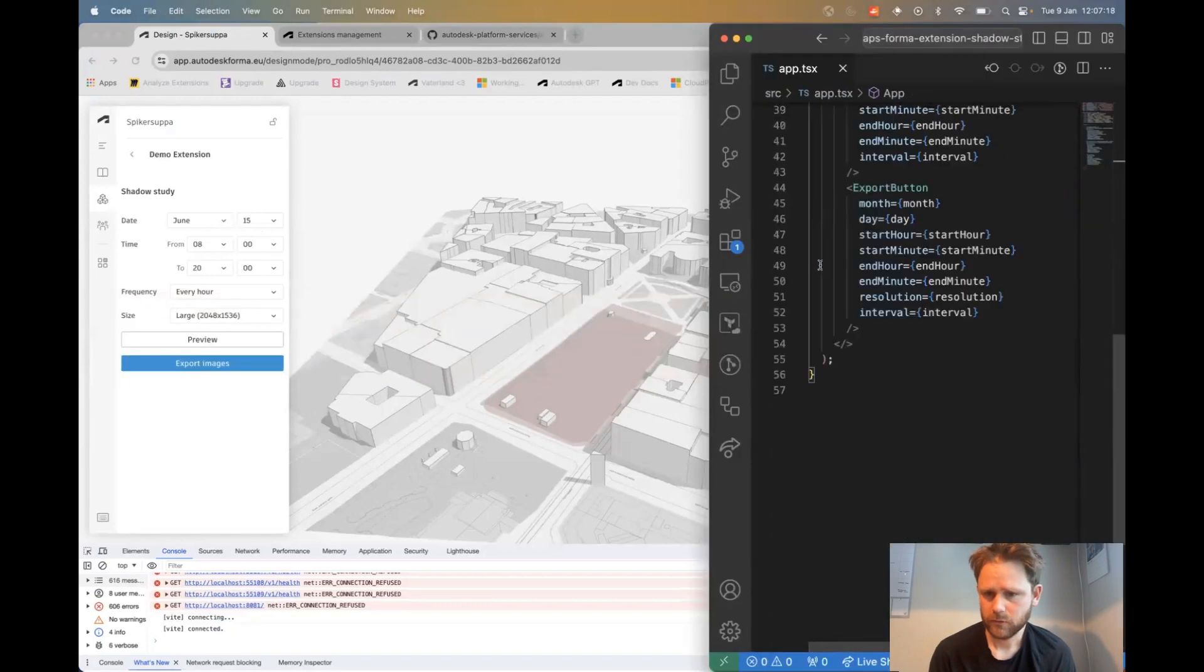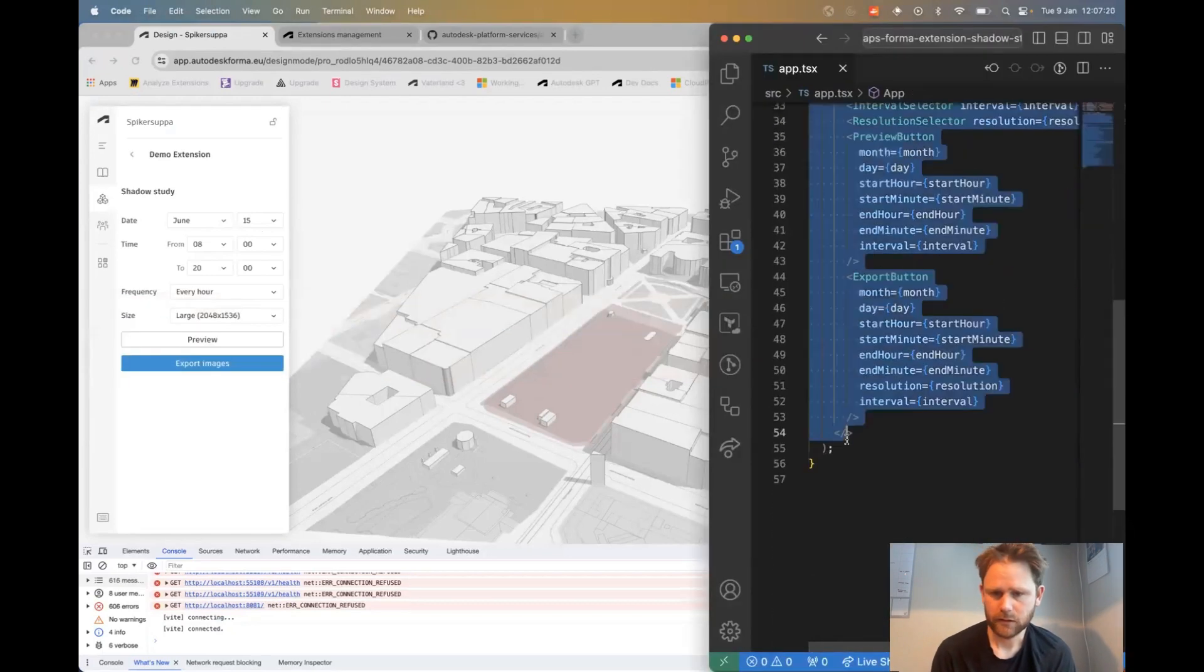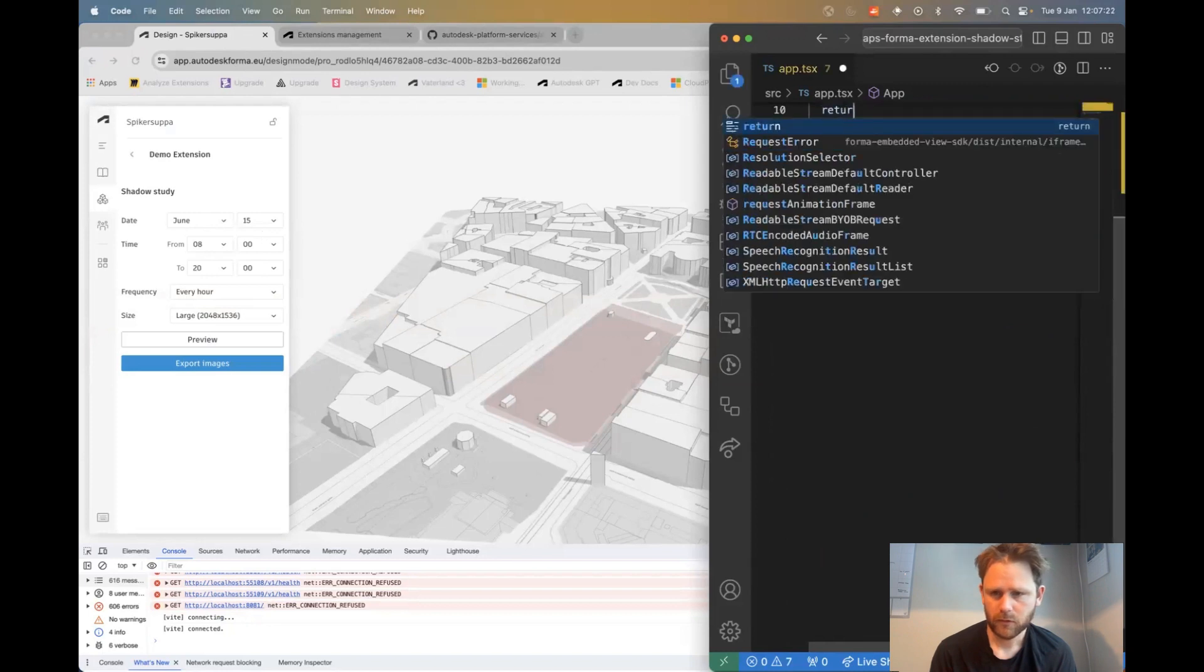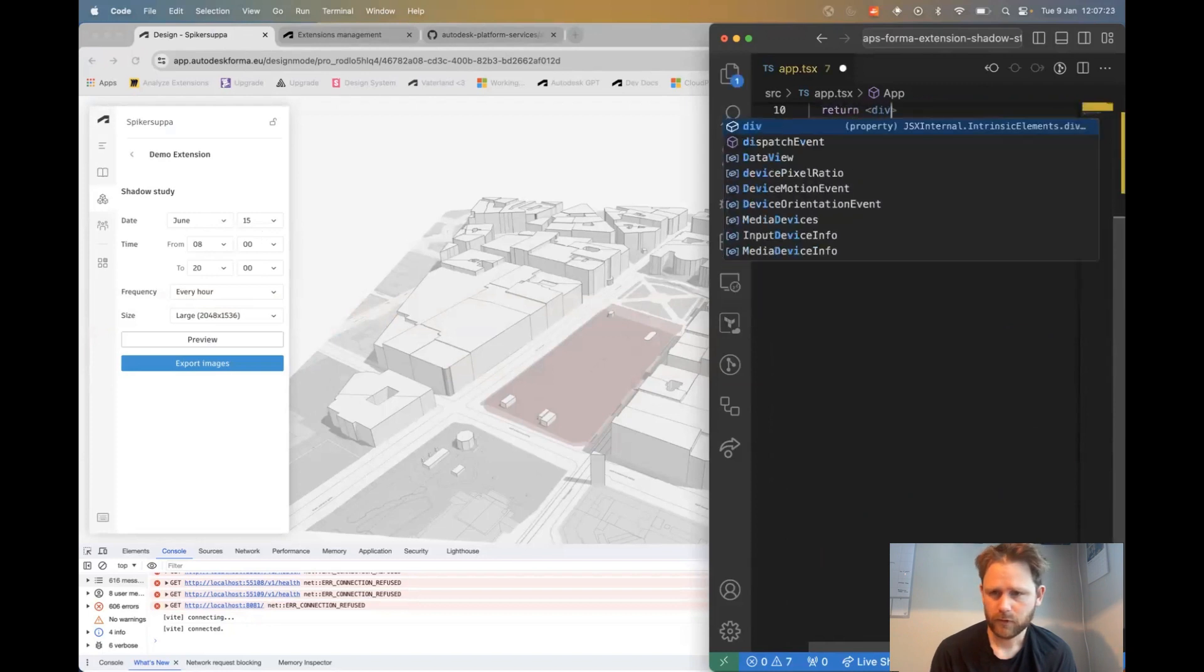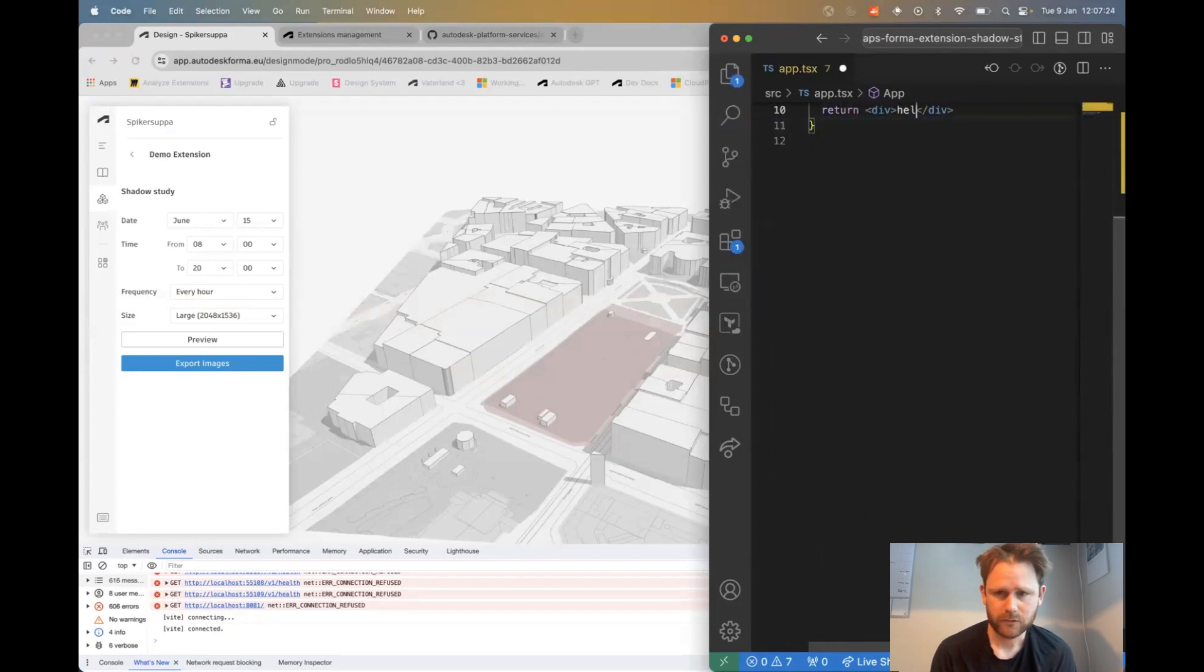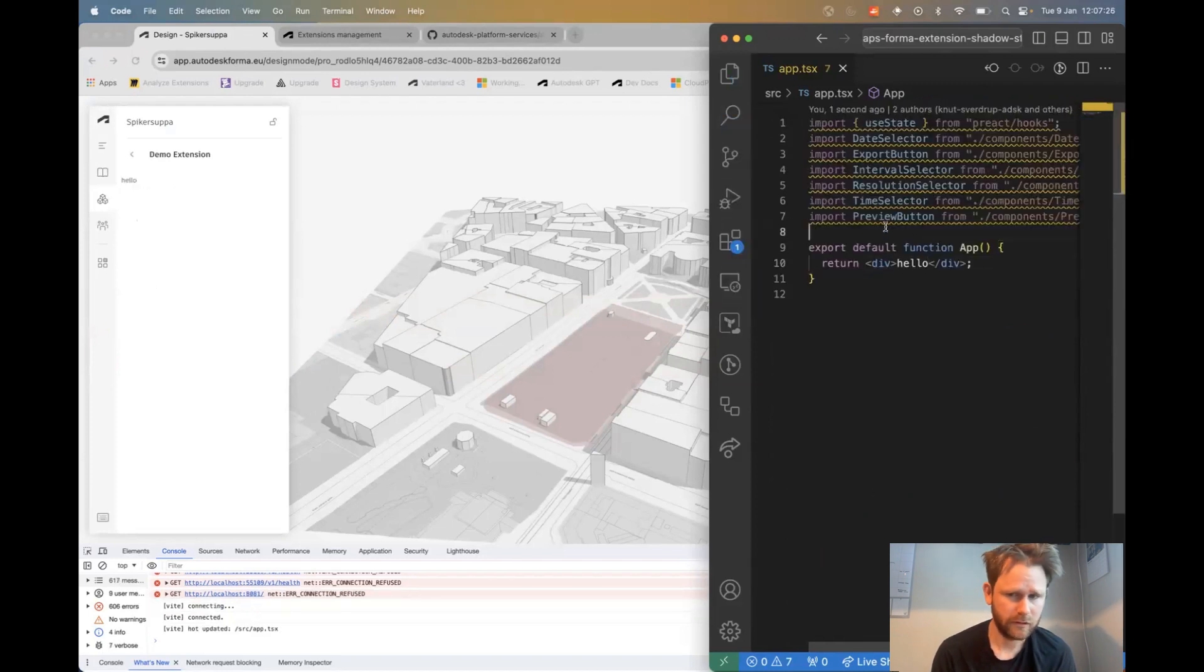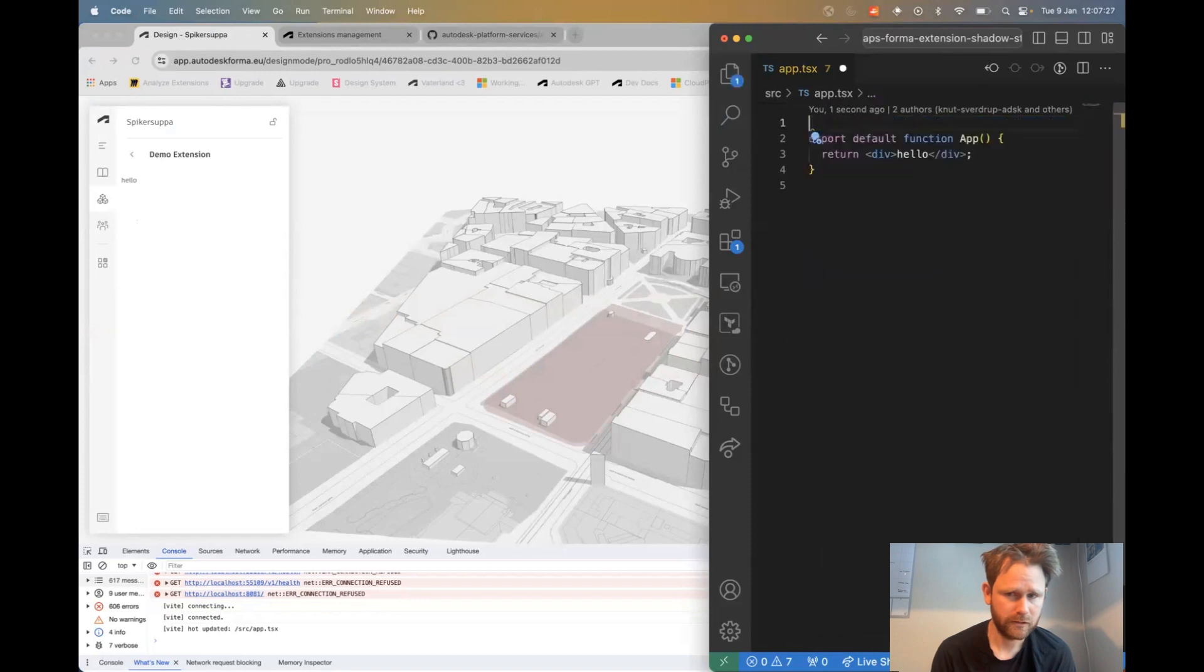I delete the demo code and just add some placeholder text here and you can see that it automatically reloads the page.